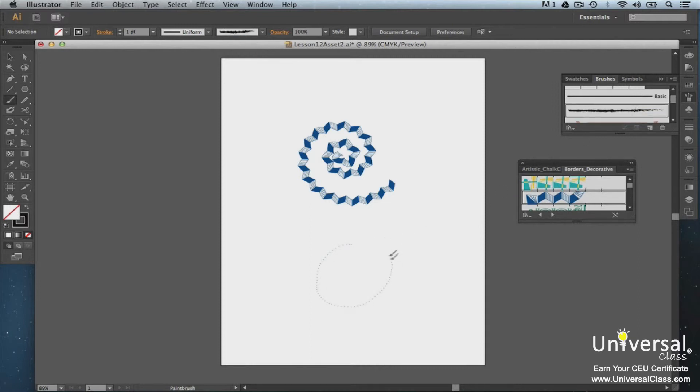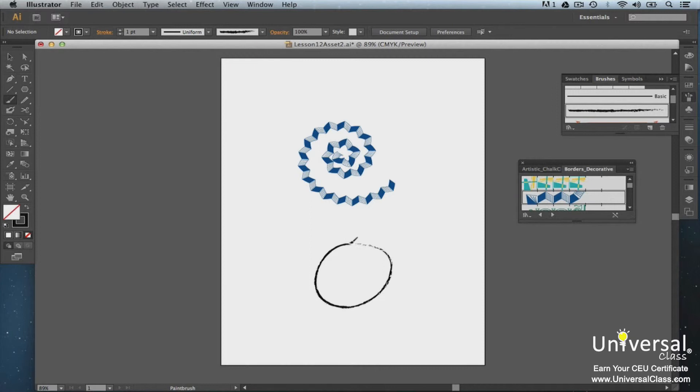You can use any of the brushes found in the Brush libraries. Take the time to play around with the different categories of brushes and all the brushes in the categories. Learn the effects that each brush has and get a feel for the ones that you like. Painting in Illustrator can be a lot of fun.